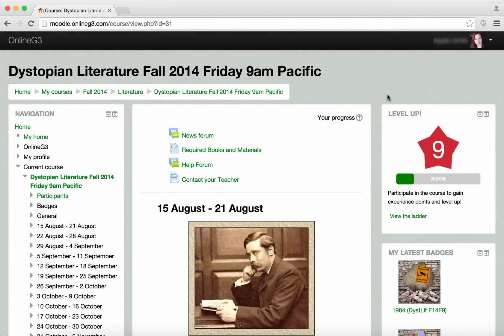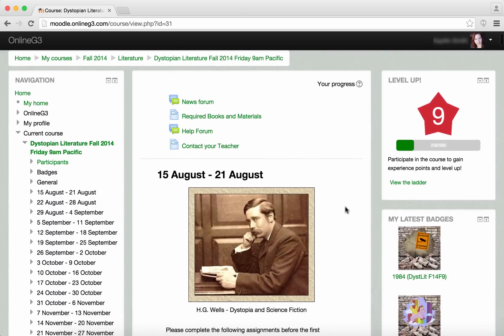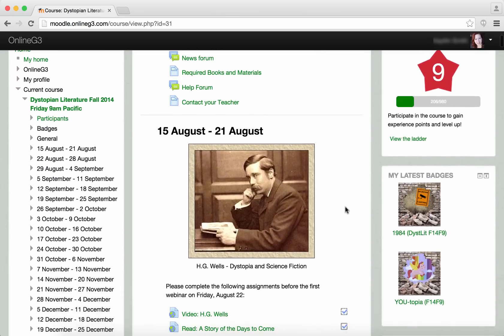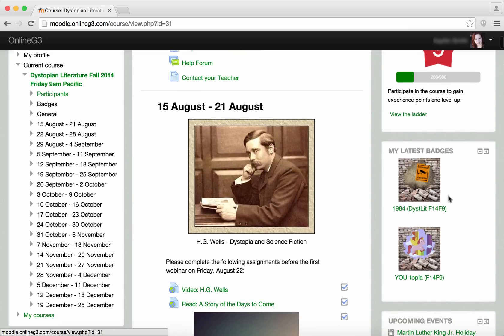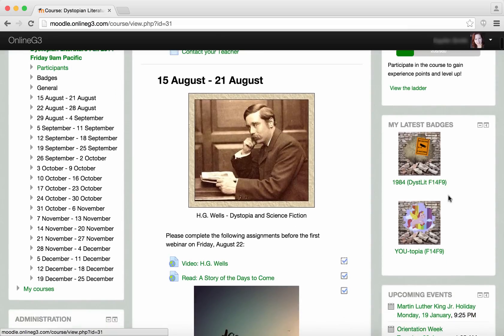On the right here you can see our level-up box. This is the way that students can see how much they've been working in the class, how much time they've put in, and level up through the program. This is a way to motivate students without providing grades. You can also see the latest badges for this particular class over here on the right — we try to keep those fun and motivational.